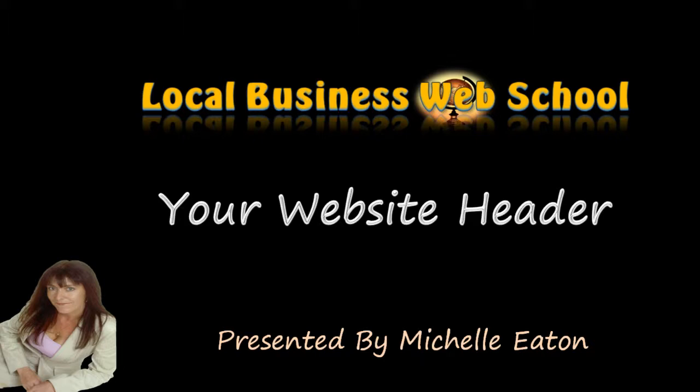Hello, it's Michelle Eaton here. In this video we're going to look at a quick and easy way to create a nice looking header for your website.